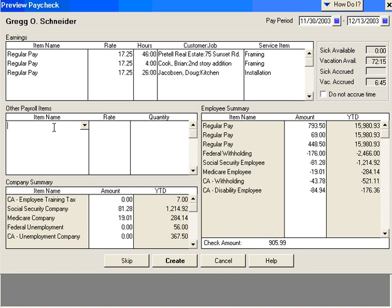However, the next time we want to pay Greg, it'll show up again. In order to remove health insurance permanently, then we'll need to go into Greg's record and remove it from his record.